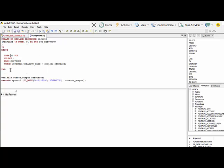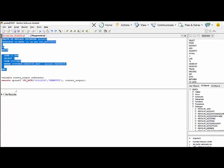And then end it, and then if you just run that, that will create the stored procedure.